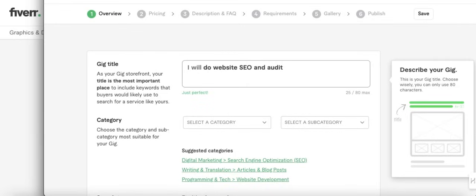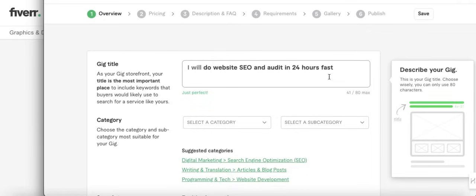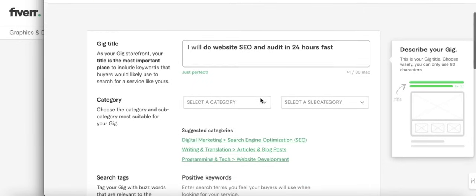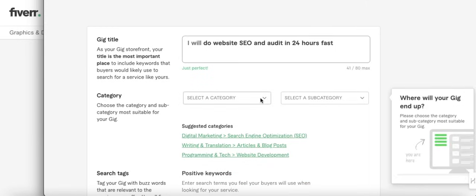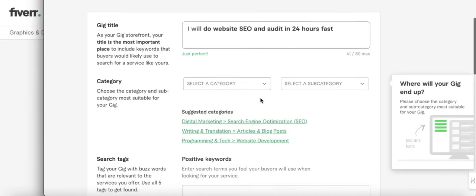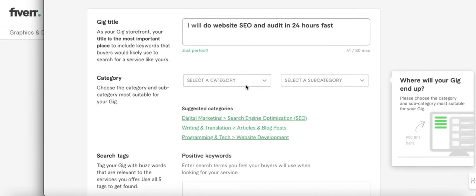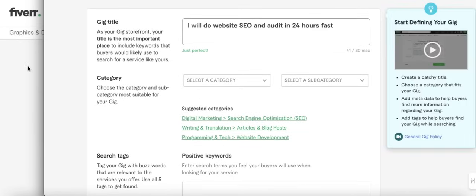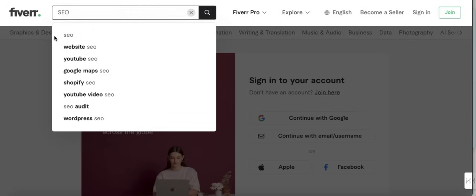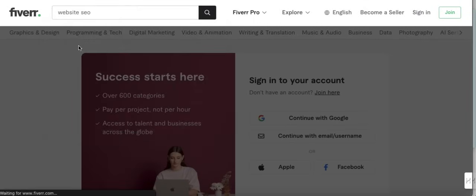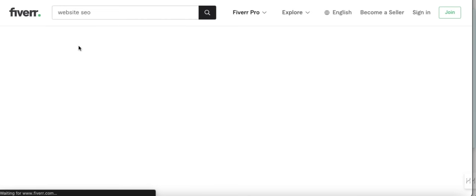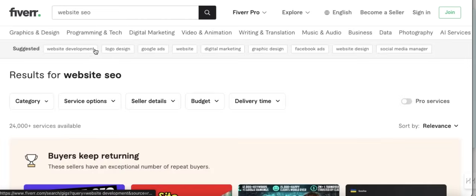Your titles don't have to be long because they recommend it to be in between 80 characters. So make sure that your title has a form of time sensitivity. You see, 'I will do website SEO and audit in,' for example, 24 hours or maybe 48 hours fast, because customers like their work to be done fast. So I recommend that you always put time sensitivity and also add 'fast' in the end. So this is how I like to do my title.